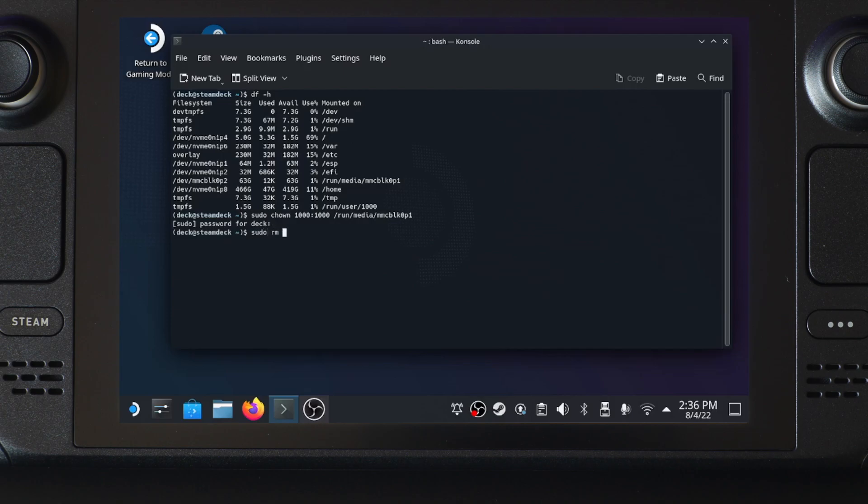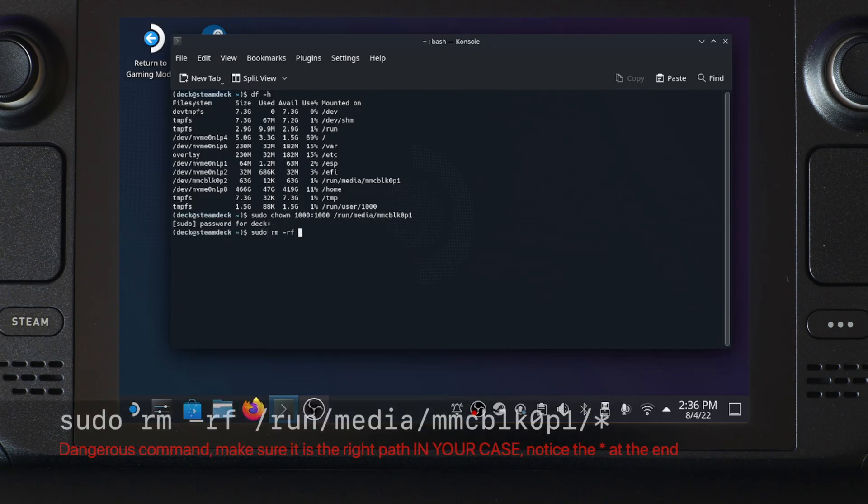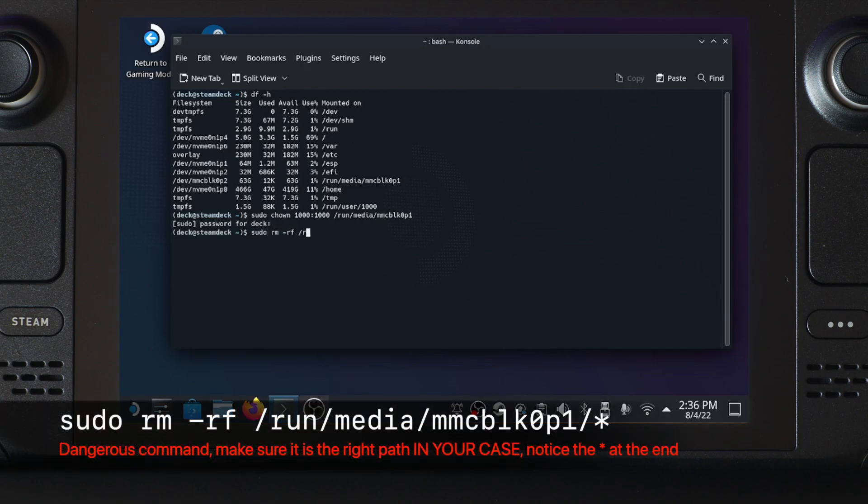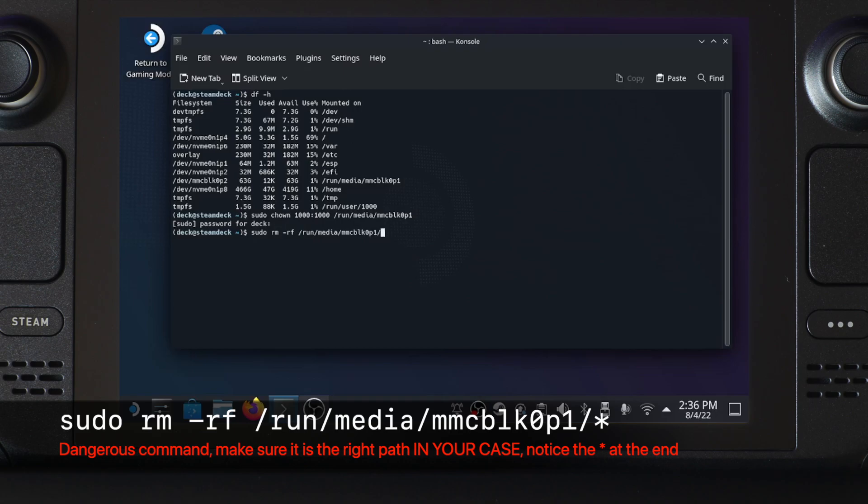After that, I just run the rm -rf command on the partition to make sure it's empty. Make sure you put the right path. Because I chose to mount the mmcblk0p2 block device to the mmcblk0p1 folder, so mmcblk0p1 is the path of the new partition.